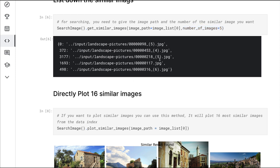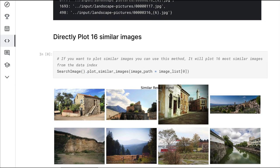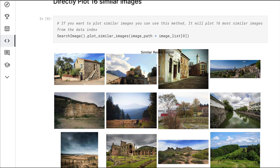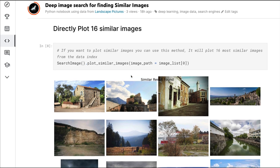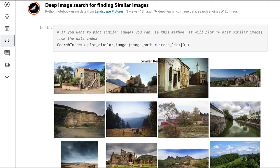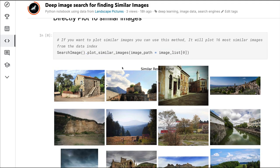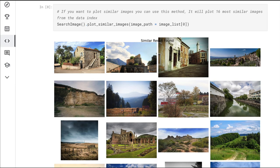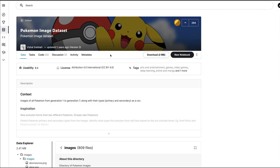And then finally, if you want to plot it as well, you can say plot_similar_images, which by default plots 16 images. I'm using a Pokémon image dataset. You can find any other dataset. The reason I'm using this dataset is because it's quite small and has a lot of images, and of course, for everyone, Pokémon is fun.